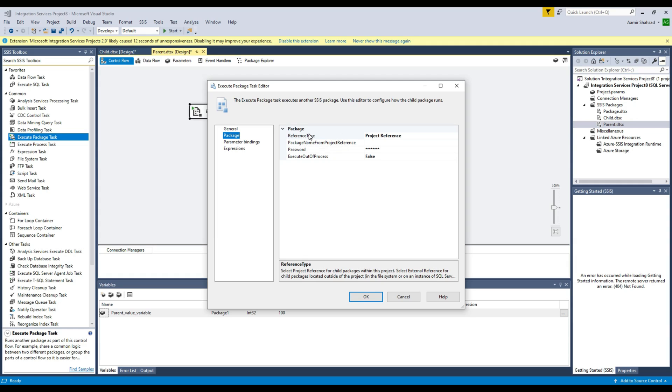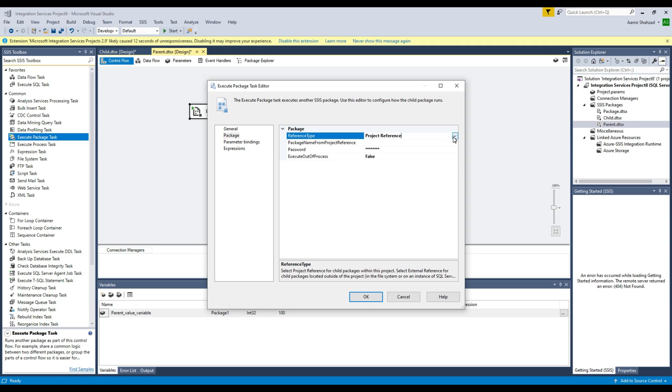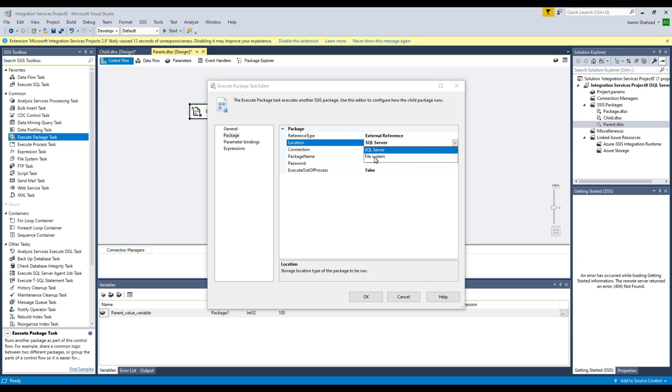So reference type - you have project reference. If you select the project reference and click right there, it's going to show you all the packages which are in the same project. Also, there are other places such as external references and your package might have been stored on the SQL Server or file system.